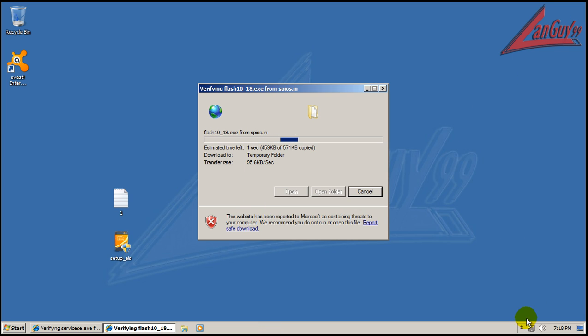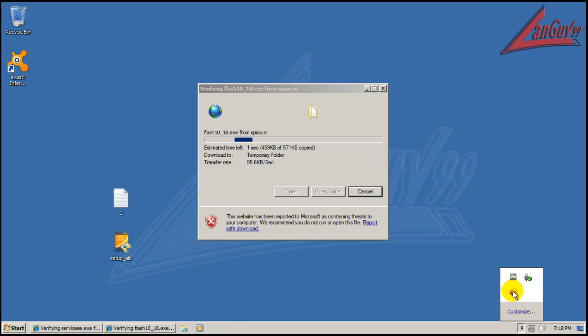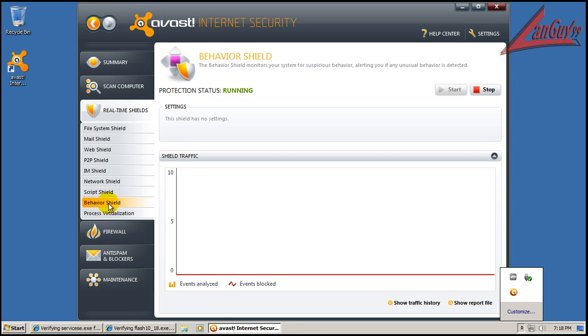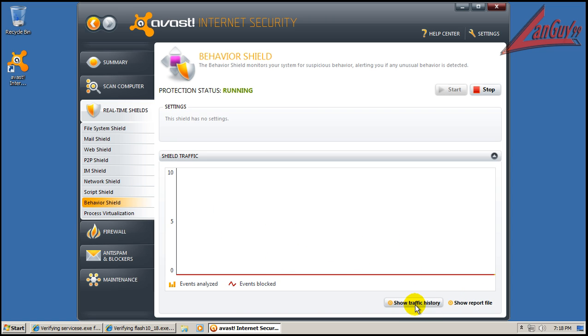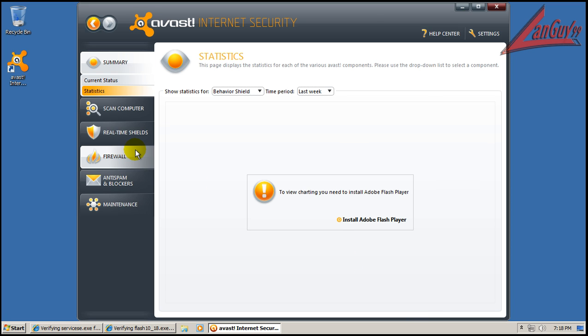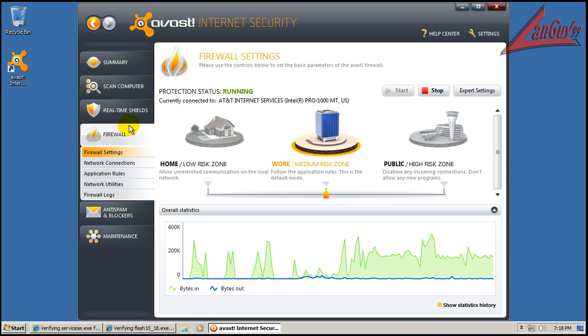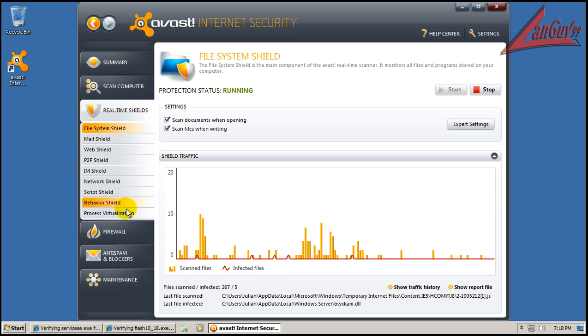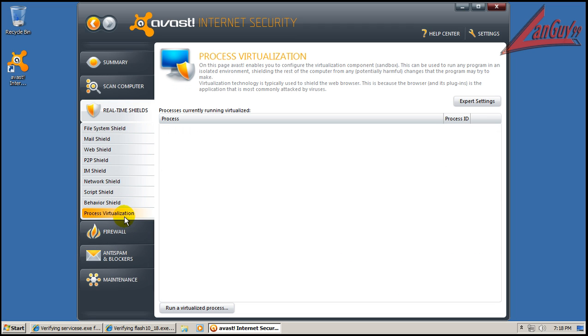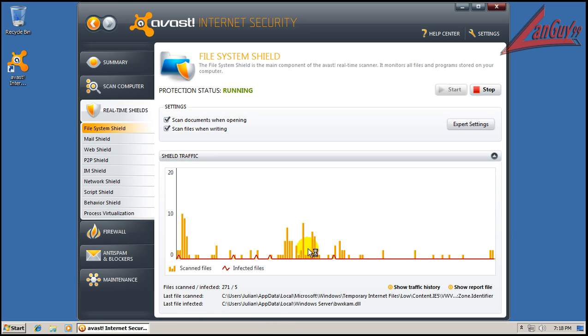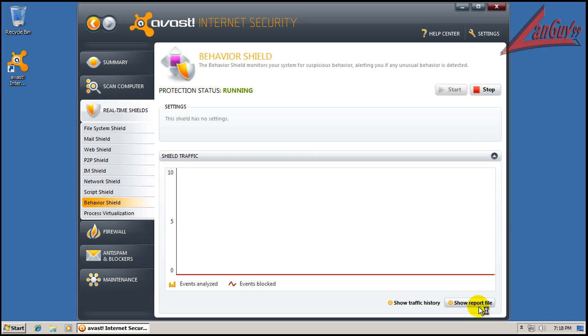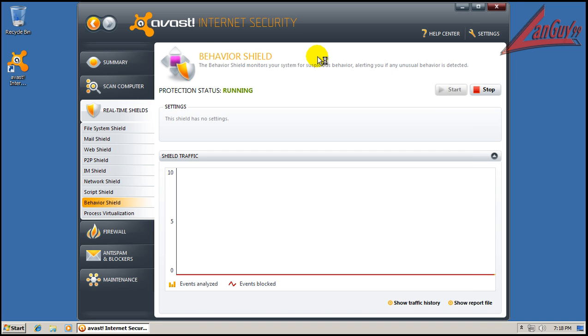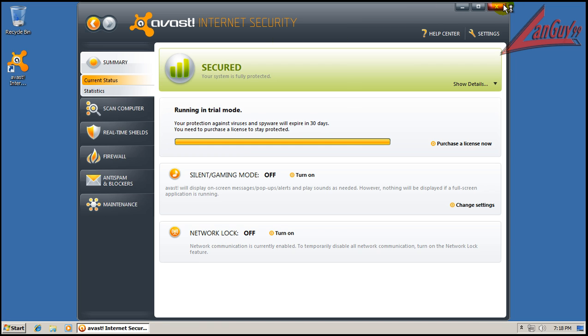So what I'm going to do is I'm going to let this one finish and then I'm going to do a full system scan. The behavior shield doesn't look like it's done anything. System shield's done some things and it's detected files, but I don't see anything from the behavior shield. So it looks like they still have some work to do on that.